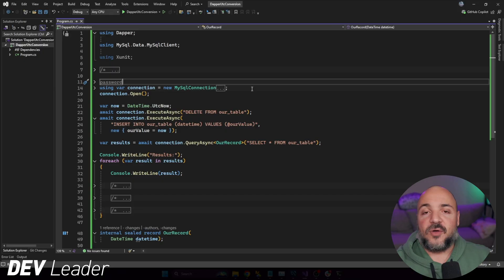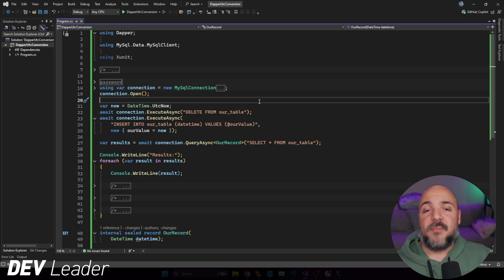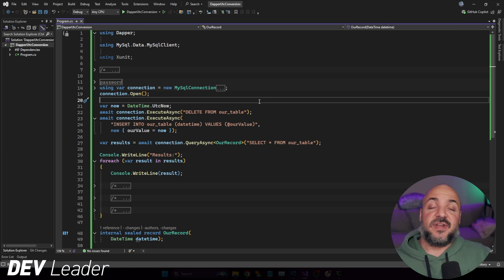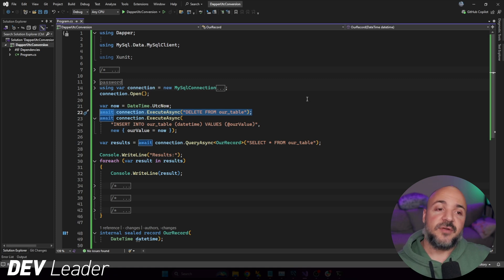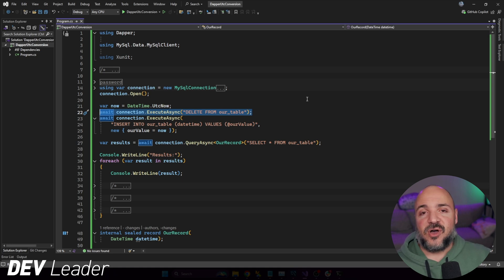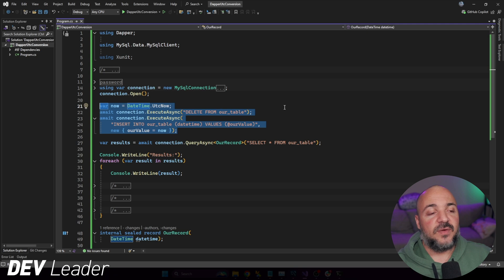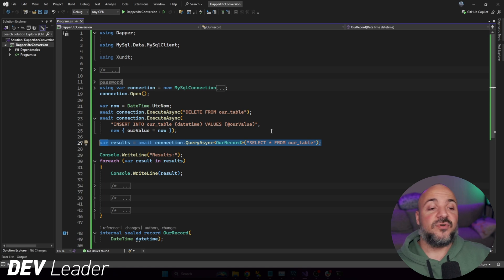Let's jump over to Visual Studio and check things out. On my screen right now I have a very simple sample application. All we're going to be doing, just to keep it very simple, is connecting to a local MySQL database that I'm running on my own machine. What we're going to do from there is clear out the table just so I can rerun this if I need to — that's on line 22 — and then I'm just going to insert one record into a table with one single column that's a DateTime column and add the current time into it.